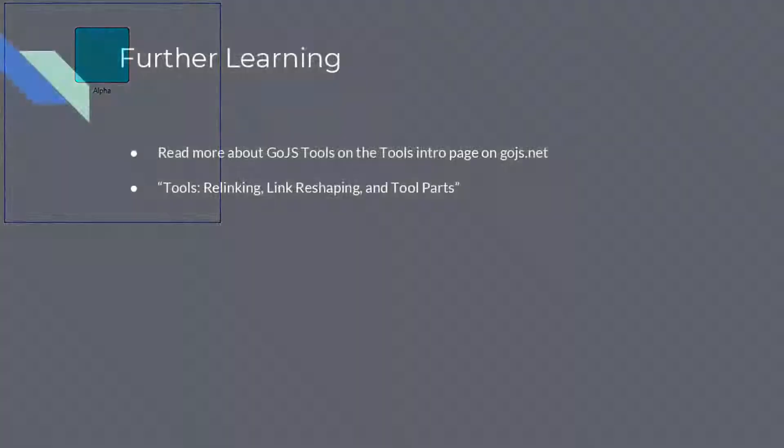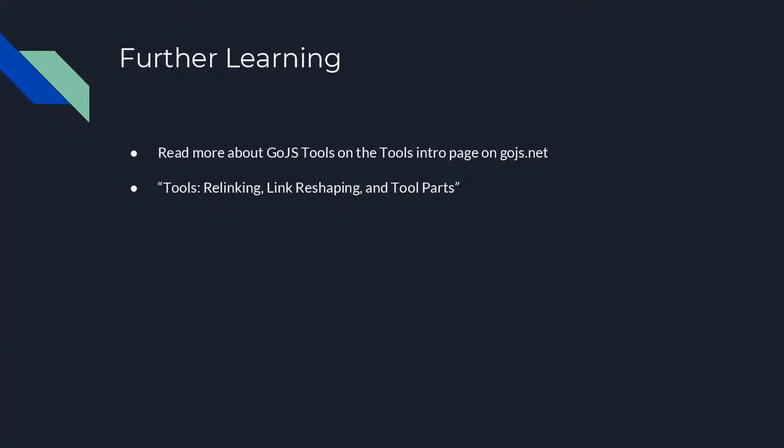You can customize the Rotate Handle by setting a part's Rotate Adornment Template as we did earlier with a part's Resize Adornment Template. That's it for this video.